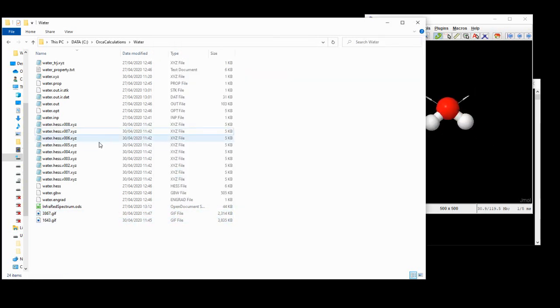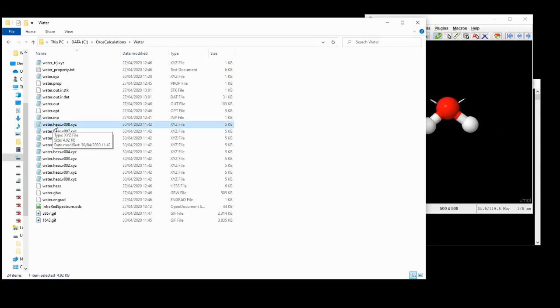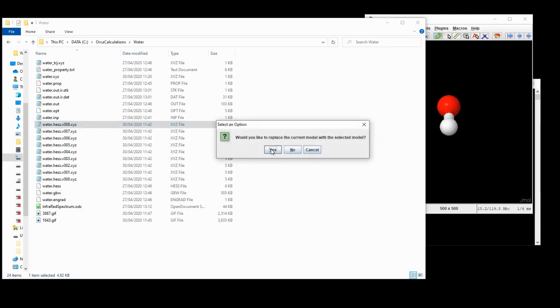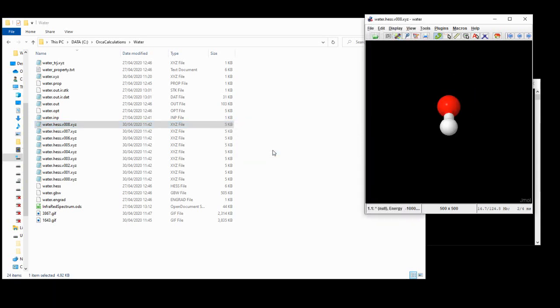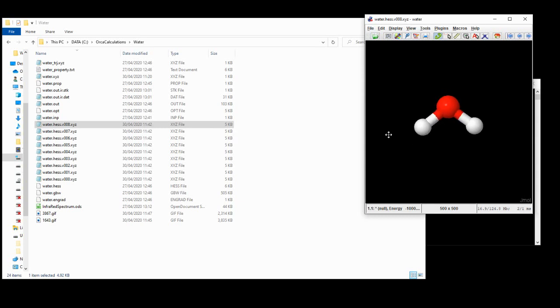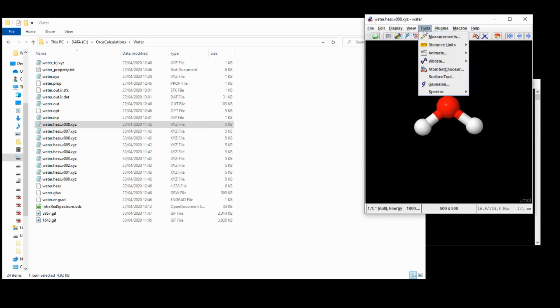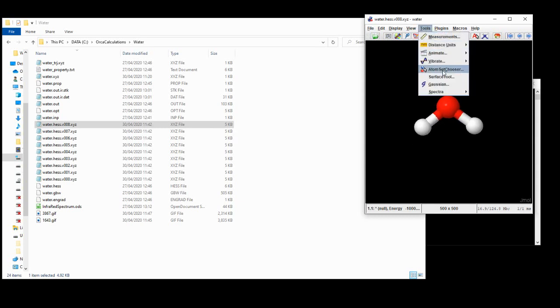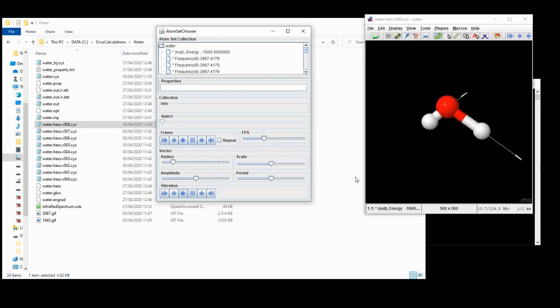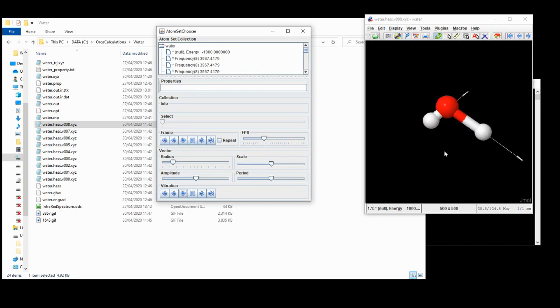We'll just do that one last time. We'll drag in the XYZ file for vibration number eight. Yes, we're happy to replace the current model. And now again, tools, atom set chooser, and we'll hit play. And again, we're seeing a vibration. Now this is another stretch vibration, but this time it's the asymmetric stretch vibration. And you'll notice here that it's a slightly higher energy than the symmetric stretch vibration.